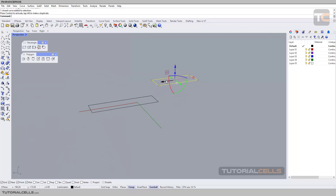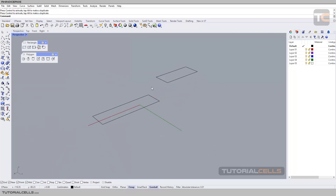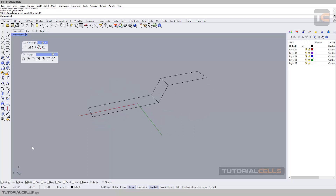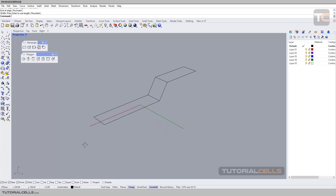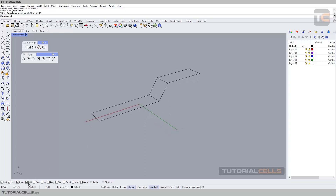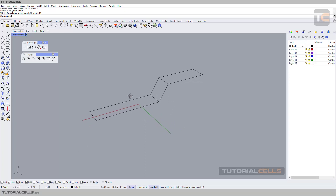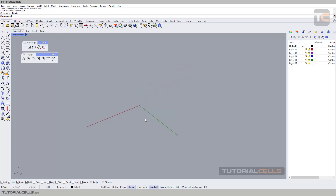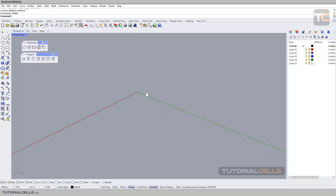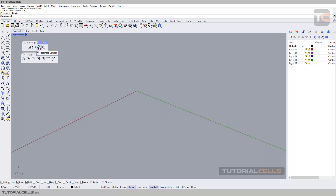Bring one of them up and use the three-point square. Identify point one, two, three — the end, near, and midpoint snaps will be activated. I explained those before. If you want to draw in perspective you can use the vertical rectangle option.